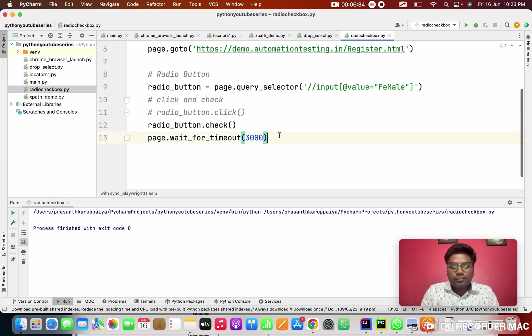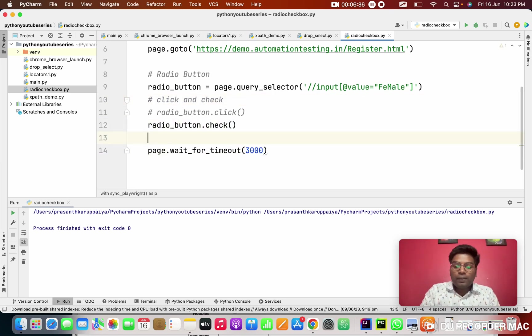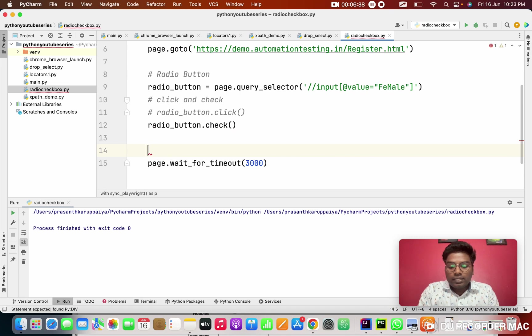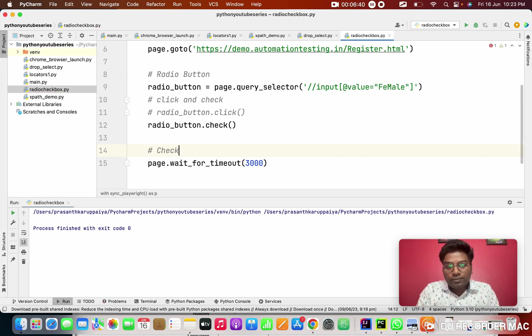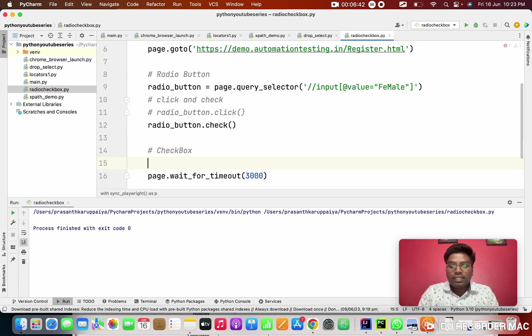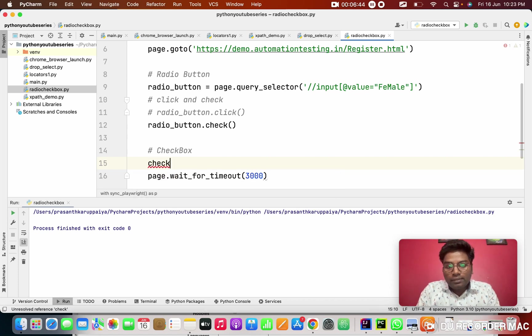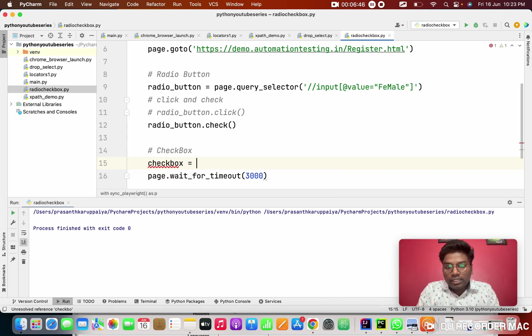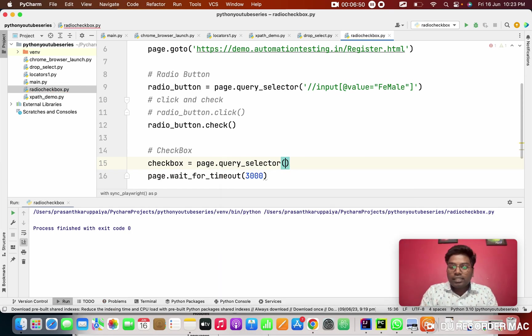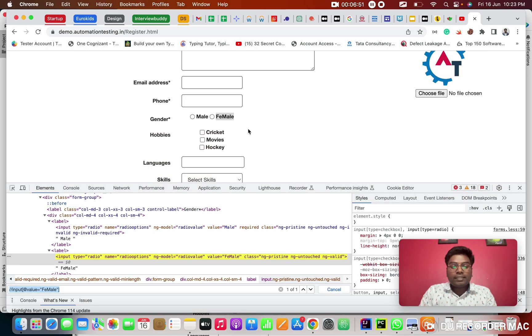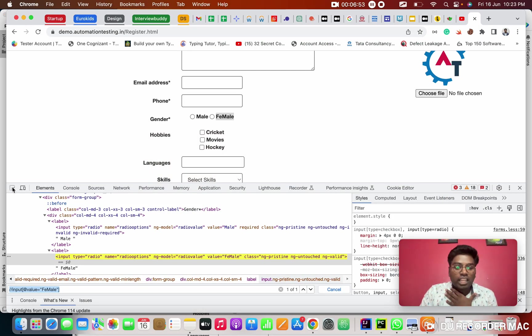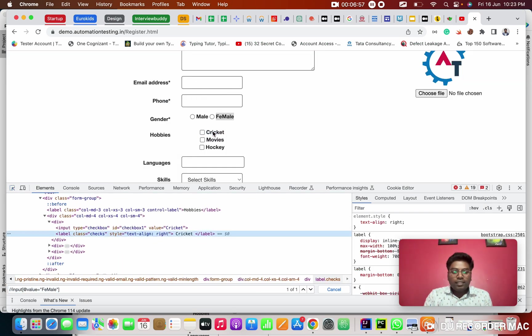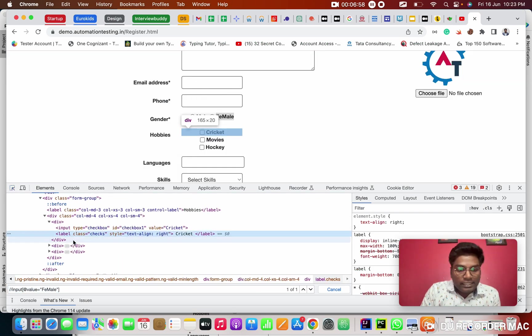Next thing is, we are going to see the another topic called check box. How to implement? As usual, I'm going to create a check box. I'm storing a web elements, query selector in this query selector. So in this case, I want to click on the cricket. Like check box, the cricket. So when I inspect it, see this.